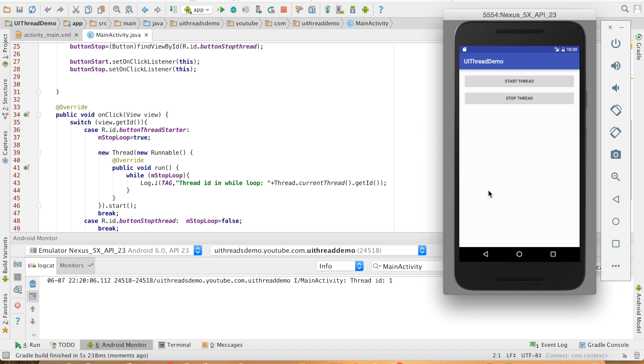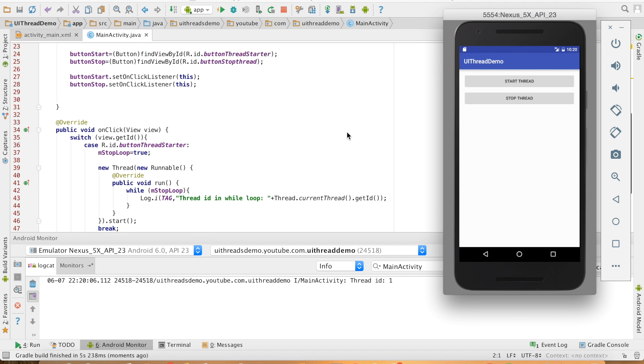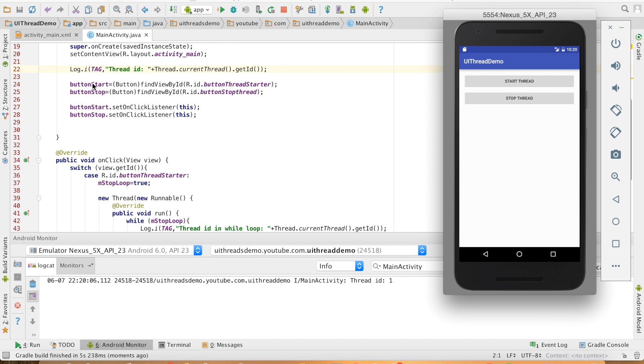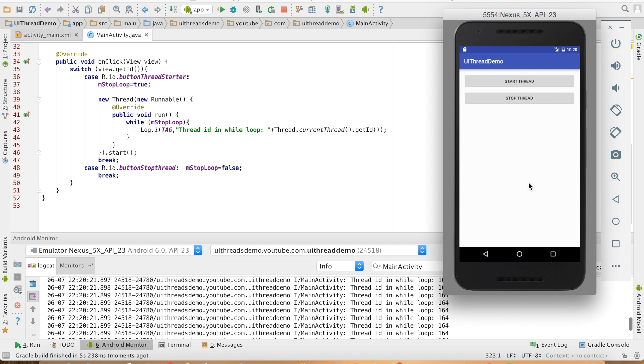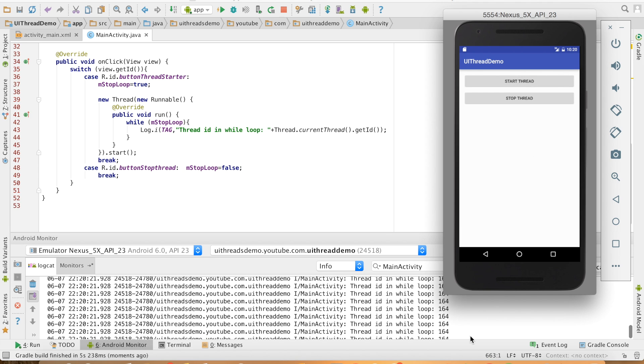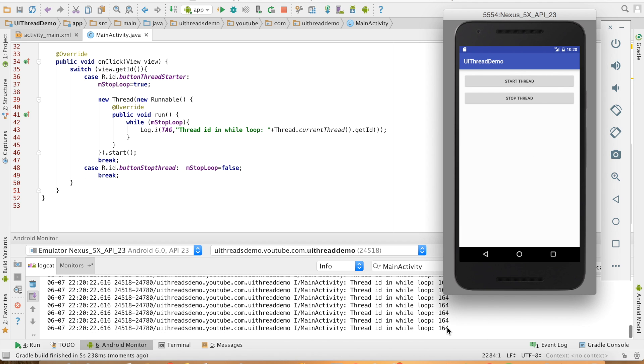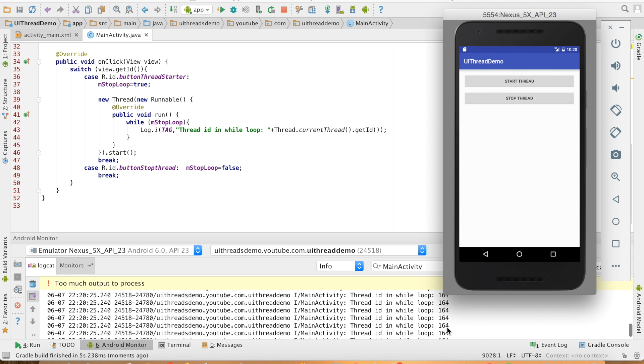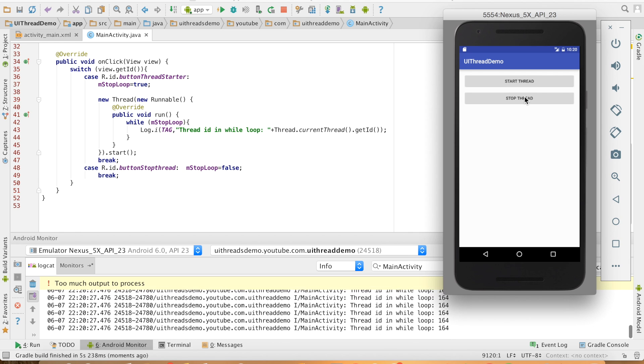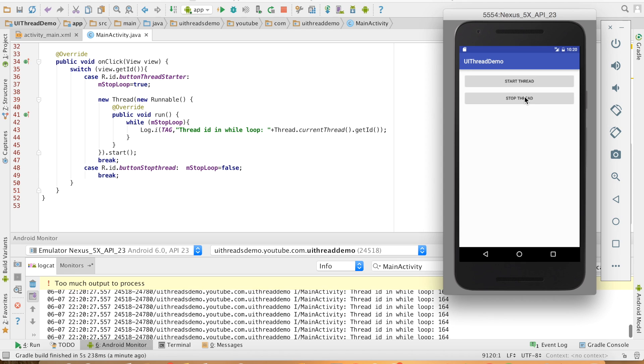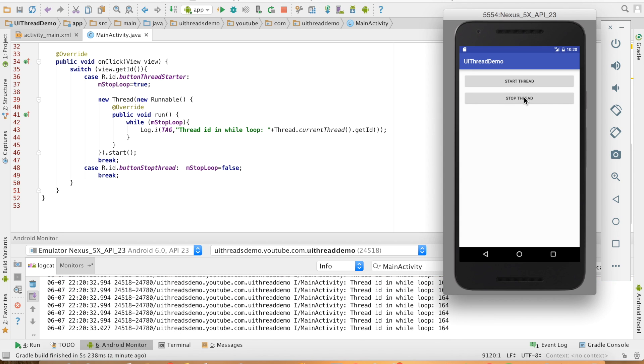Thread ID is 1, then the activity gets started, that is the statement from line number 22. And now I am starting the loop by clicking on the start thread button, and you can see that the ID is different. It is not 1, it is 164.